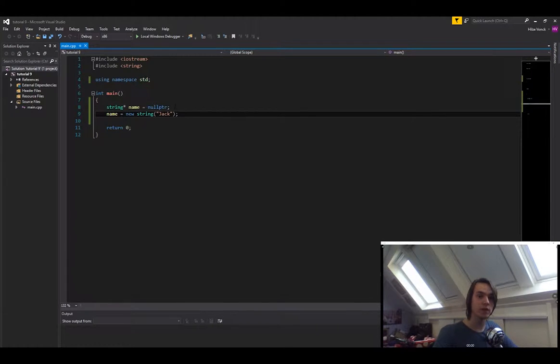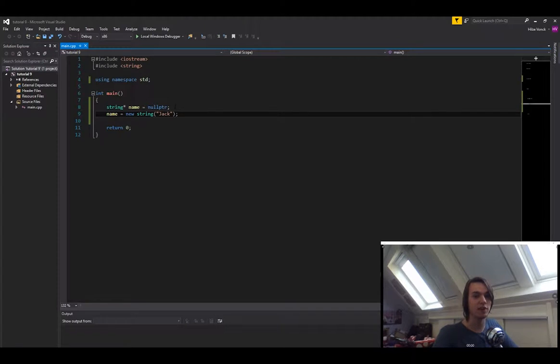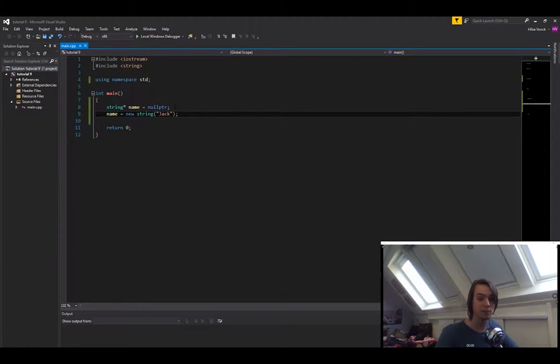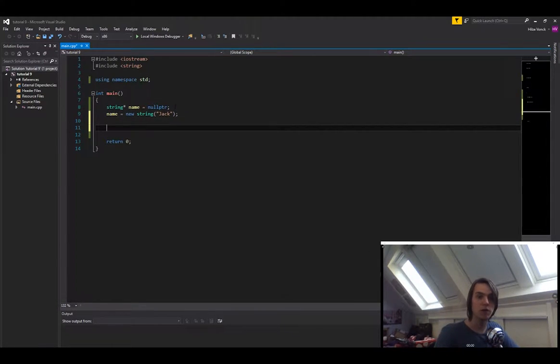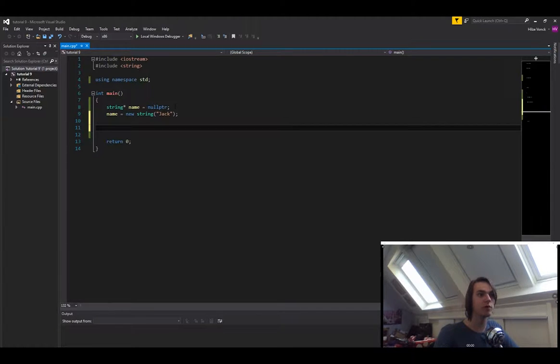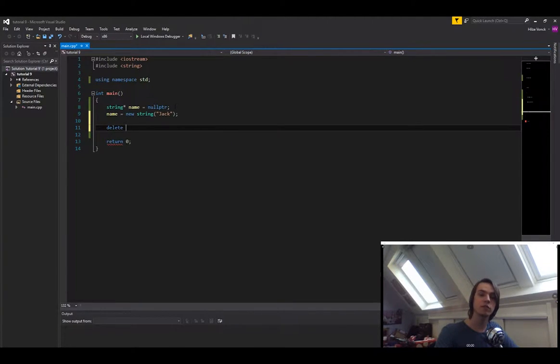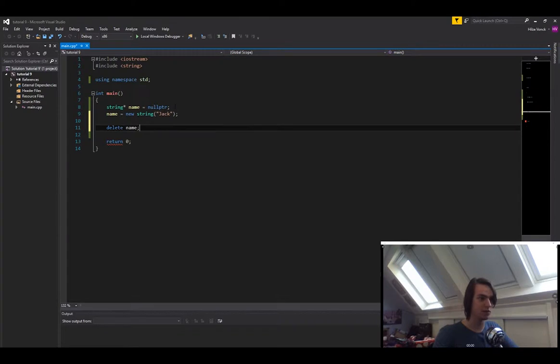One thing that you always have to do as soon as you create something on the heap is instantly create the delete function too. Otherwise you're going to get memory leaks and that's bad. So how do you delete something from the heap? Well, you simply type in delete and then the variable that you want to delete. So name in this case.